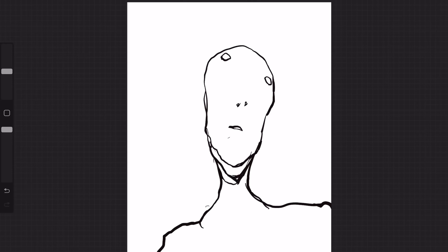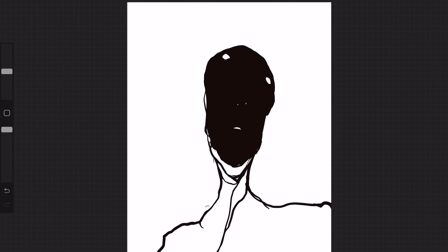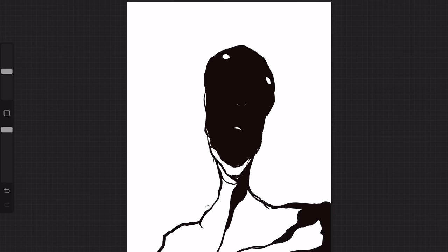When we think of things like the uncanny valley and we think of things that are truly disturbing, you almost can't look away. And that's because you don't truly 100% understand what's going on.